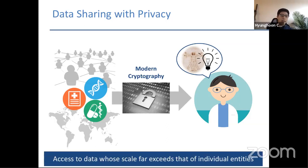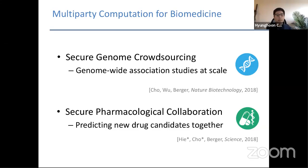The hope is that by doing so we'll be able to enable new scientific discoveries with access to data whose scale far exceeds what individual entities can achieve. In this talk I will tell you about two of my recent papers on using MPC for data sharing pipelines in biomedical research, covering two different domains: population genetics and pharmacological machine learning. Both of these directions pose new unique challenges that we overcome with new computational techniques.